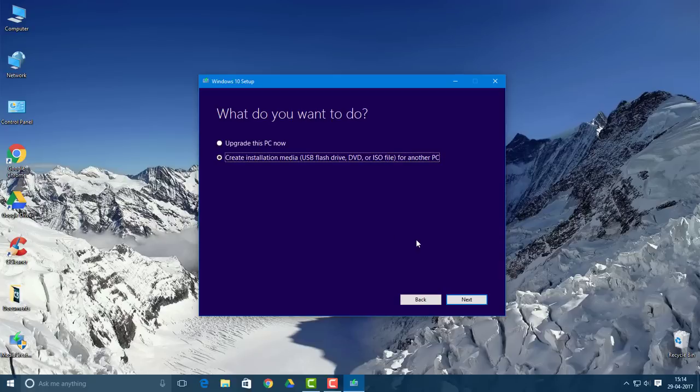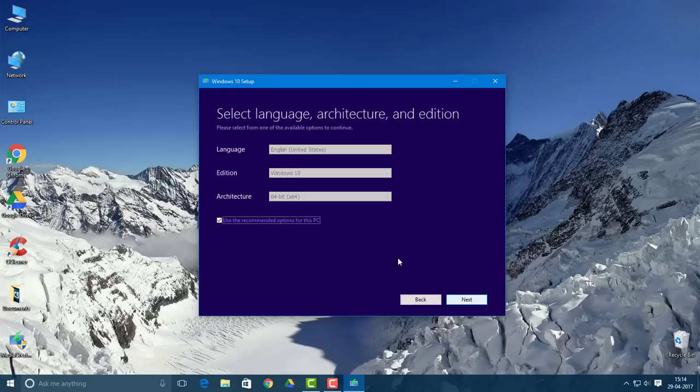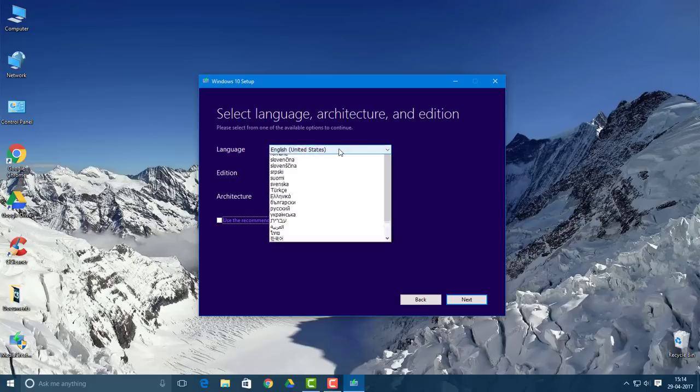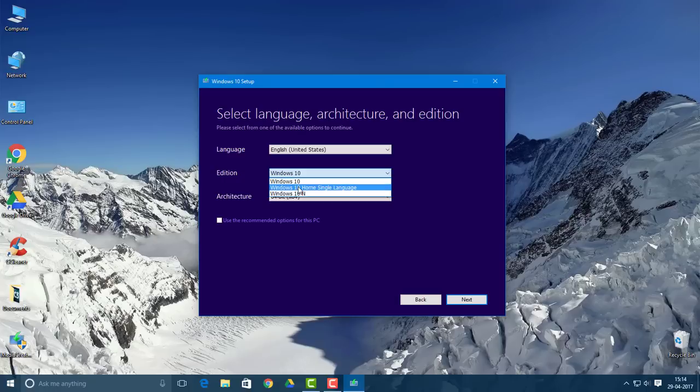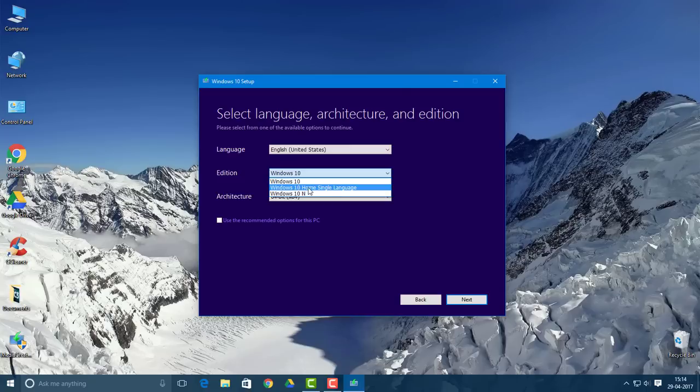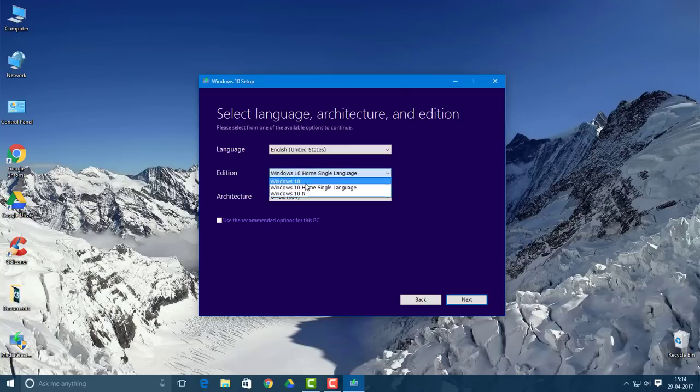Now you want to uncheck this box and select what kind of Windows you want. But keep in mind that if you're currently running Windows 10 Home Single Language and you select any other version, you'll have to enter a product key. Keeping that in mind, click the next button.